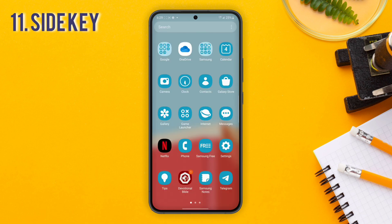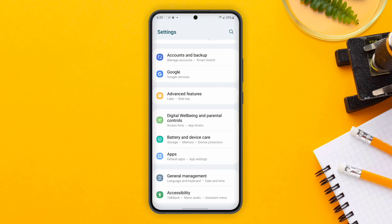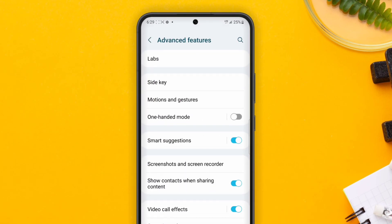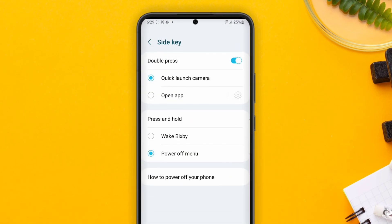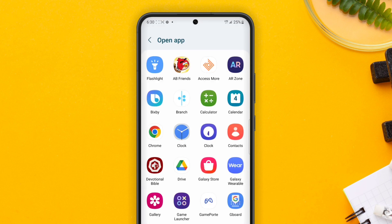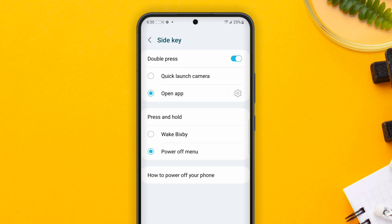Next is Side Key. To use this feature, go to Settings, then Advanced Features, then Side Key. You can choose to use that to launch a specific app, or you can choose to use it to launch the camera. I love to use it to quickly launch my camera so I can take a photo or a video of any moment that is passing.